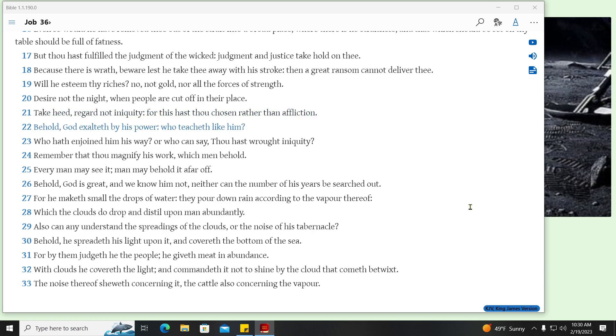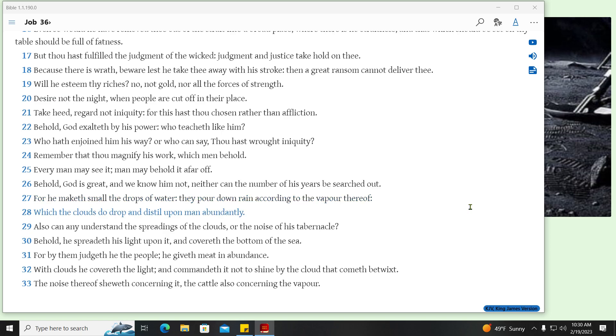Behold, God exalteth by his power, who teacheth like him. Who hath enjoined him his way? Or who can say, thou hast wrought iniquity? Remember that thou magnify his work, which men behold. Every man may see it, man may behold it afar off. Behold, God is great, and we know him not, neither can the number of his years be searched out. For he maketh small the drops of water, they pour down rain according to the vapour thereof. Which the clouds do drop and distill upon man abundantly. Also can any understand the spreadings of the clouds, or the noise of his tabernacle.